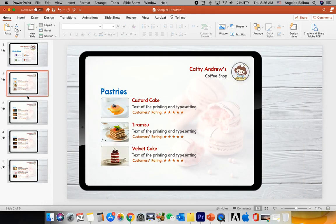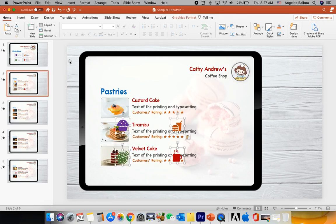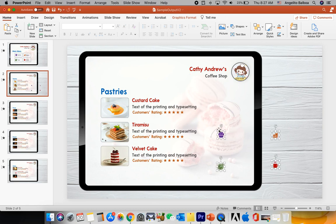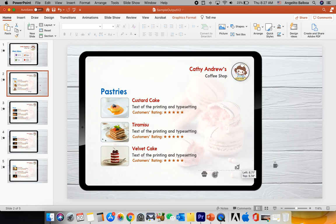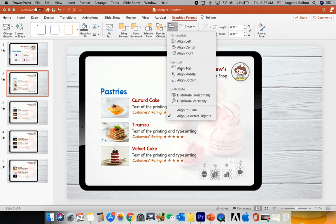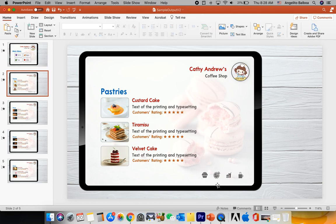Now we're going to copy the icons from the first slide. I'll go back to the main menu slide, copy the icons with Command C, paste them on each category slide, make them a little bit smaller, and change the fill color. Don't worry if they're not aligned — just select all of them, go to Graphics Format, select Align, Align Top, and then Distribute Horizontally. Then drag them into position.